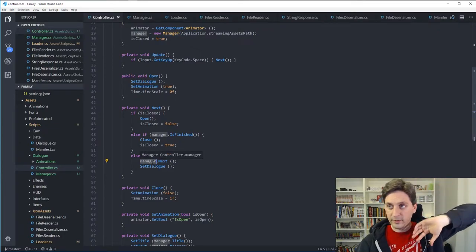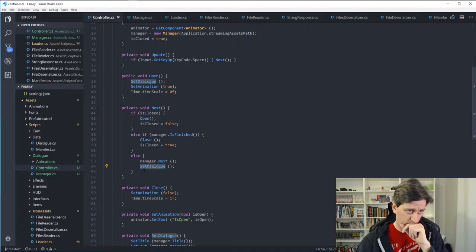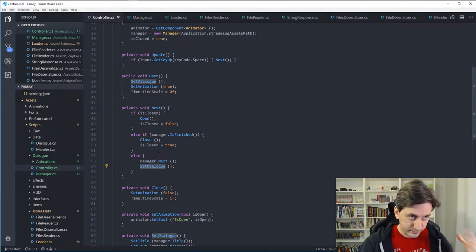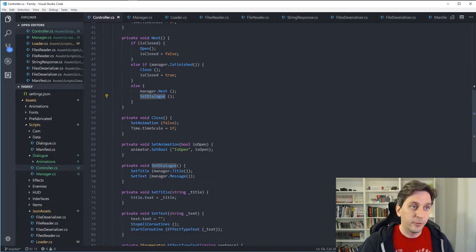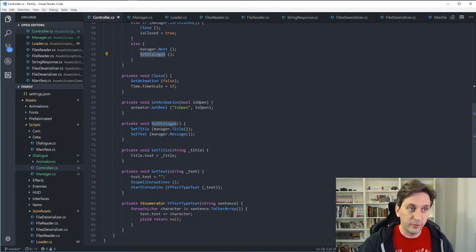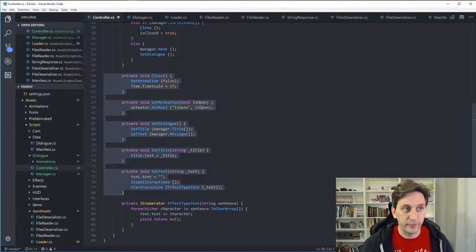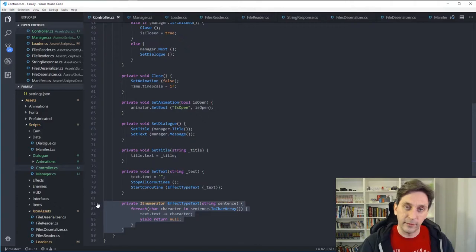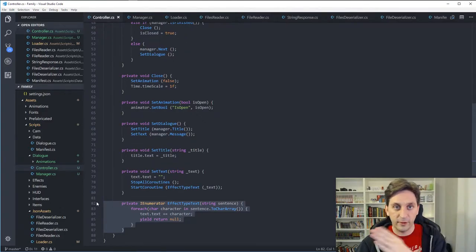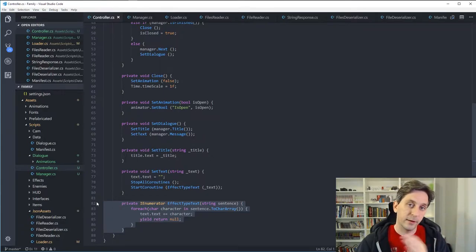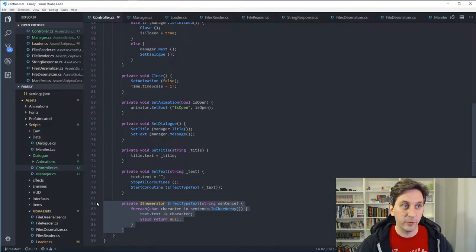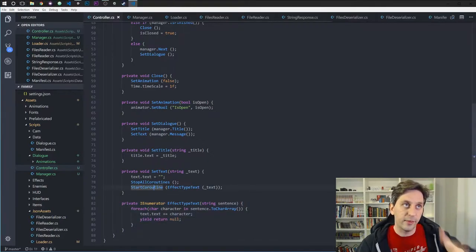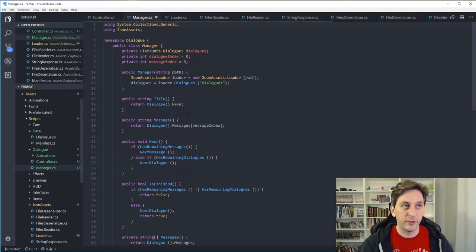And then there's basically just a bunch of little helpers down here to support all that. None of them are really very complicated. And then there's a little effect down here to give that nice effect of the text just kind of being typed in very quickly, instead of it just all flashing up, like off and on, which can be a little jarring. So yeah, this is kind of that layer that separates what's going on in Unity from the actual game logic.